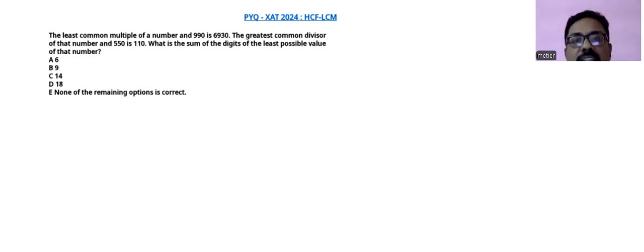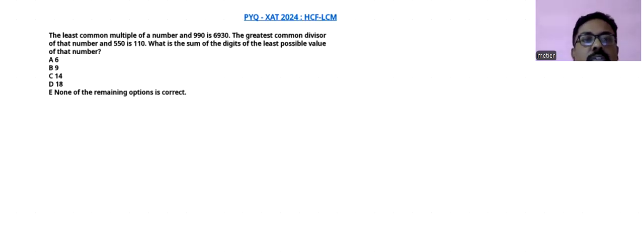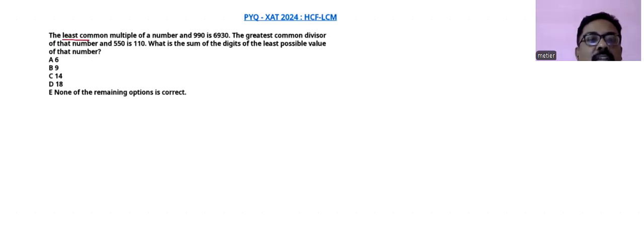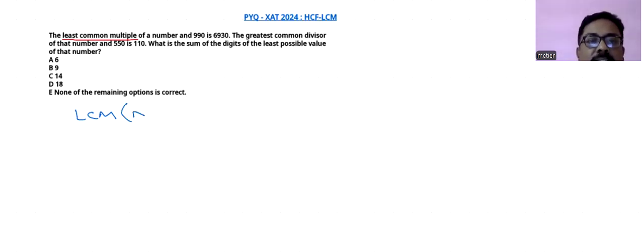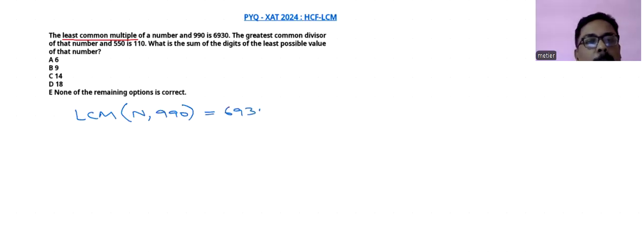This is a XAT 2024 question. First let us read it. The least common multiple — we know LCM — of a number and 990 is 6930. So let us assume that the unknown number is n. So n and 990 have LCM equal to 6930.